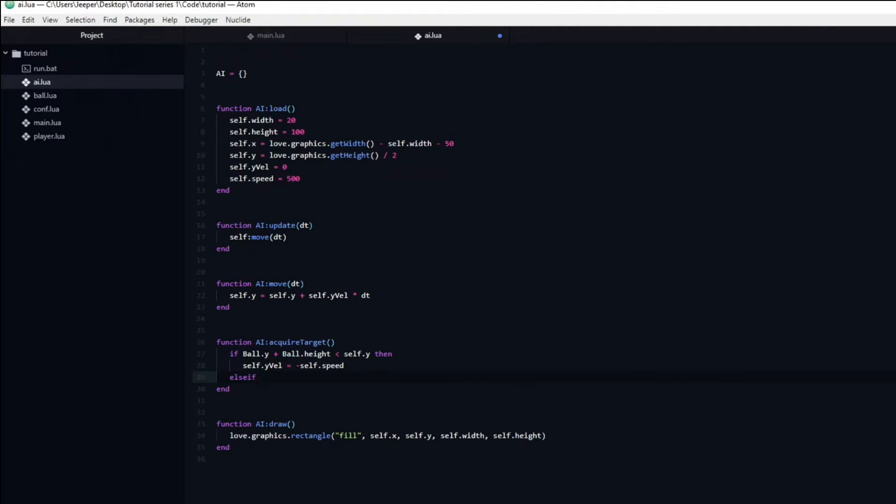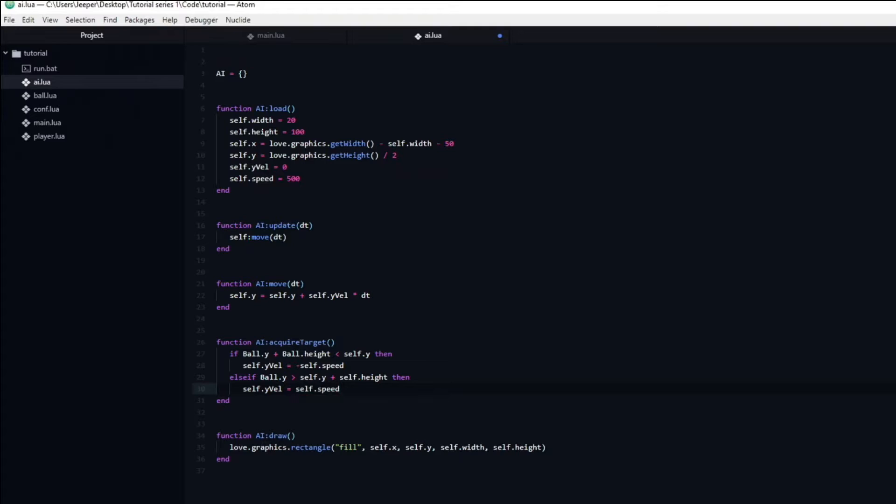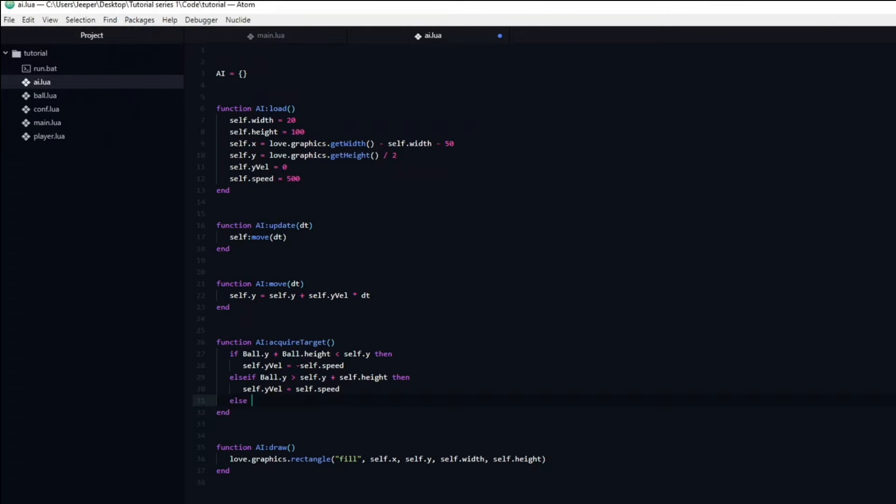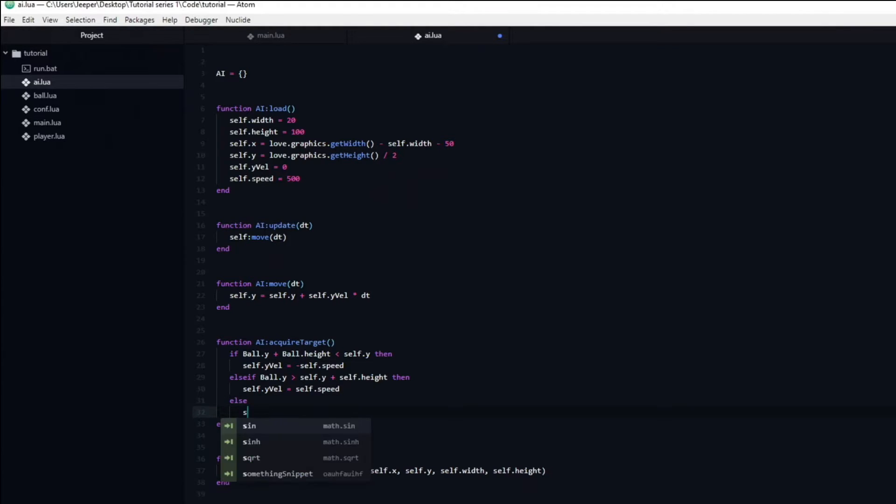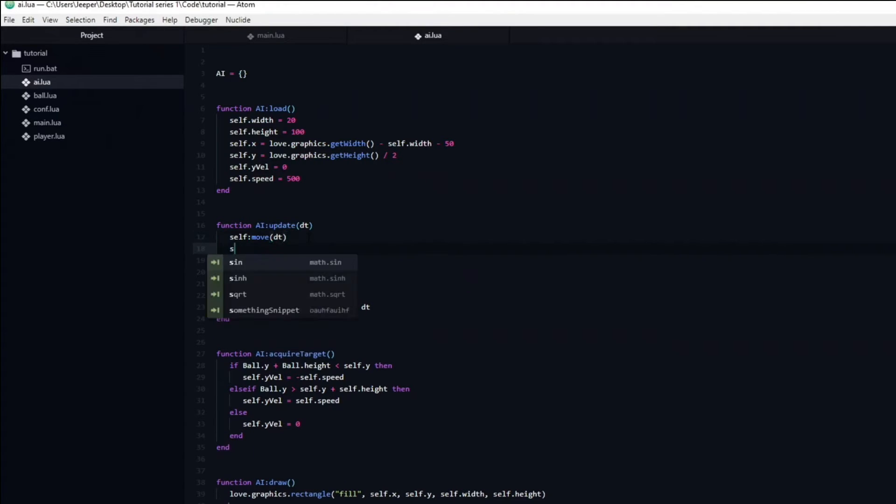Next we will create an else if statement, checking if the ball's y position is greater than the AI's y position plus height. Finally we can do an else statement to catch the situations when the ball is neither above nor below, and when this is the case we simply set the y velocity to be equal to zero. Remember to call the acquireTarget function in the update function.